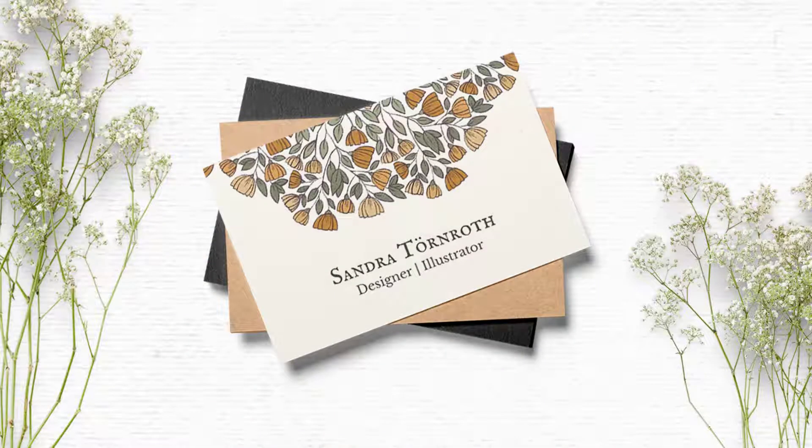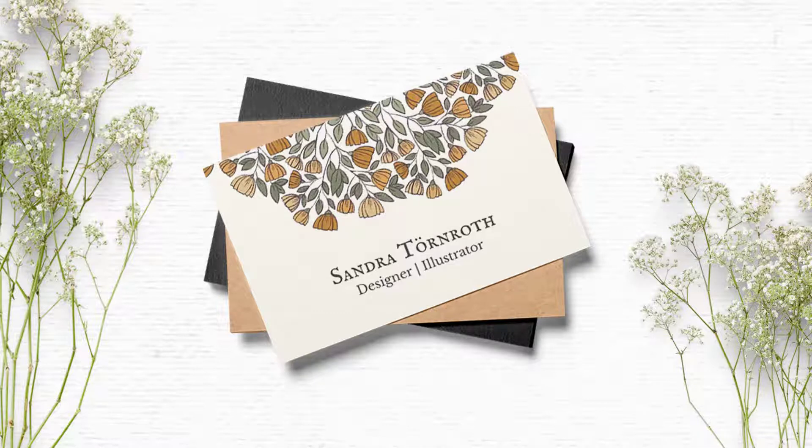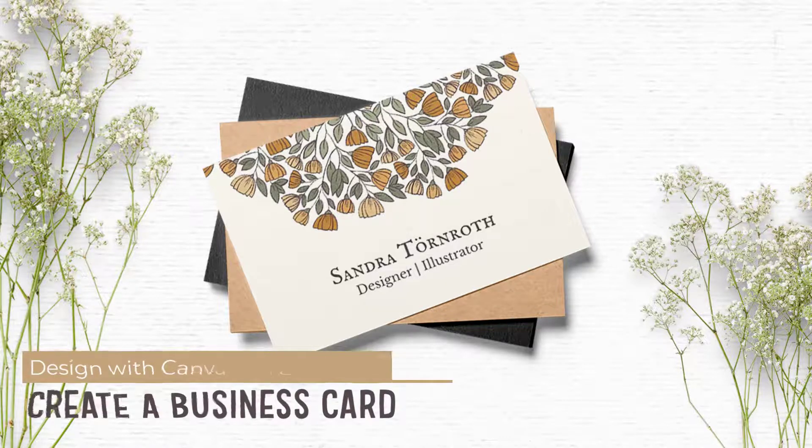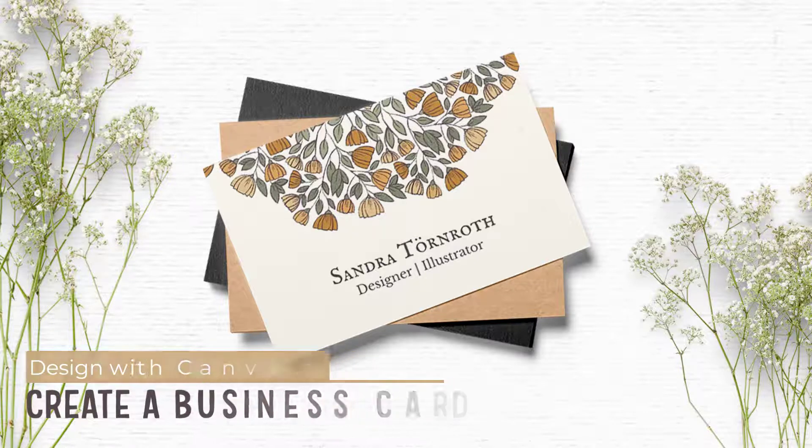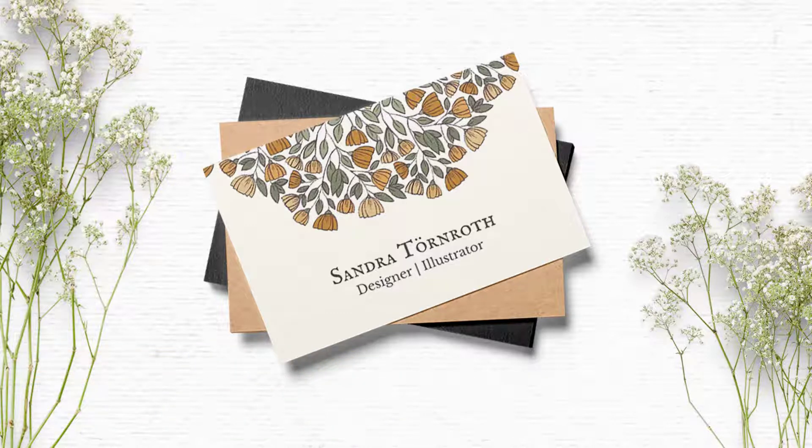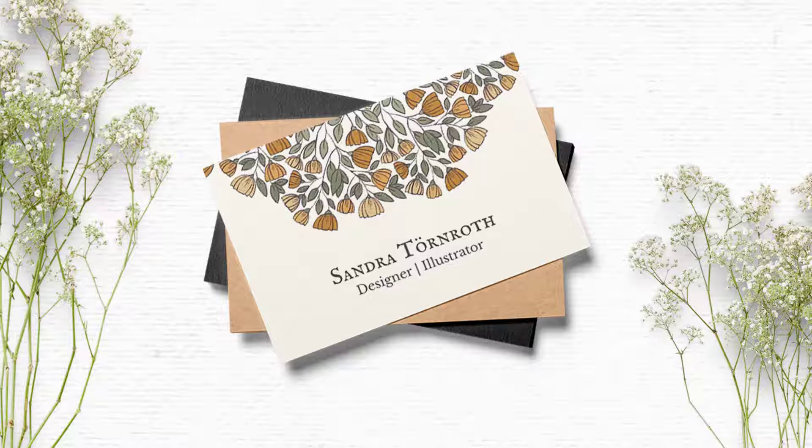Hello friends, this is Sandra from Woolifier.com and WhimsyDreamsClipArt.com. In this tutorial I'm going to show you how easy it is to create a beautiful whimsical and vintage vibe business card that you can print on Vistaprint or something like that, or at home of course if you are a do-it-yourself kind of person.